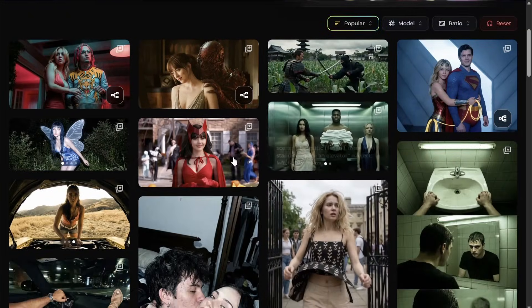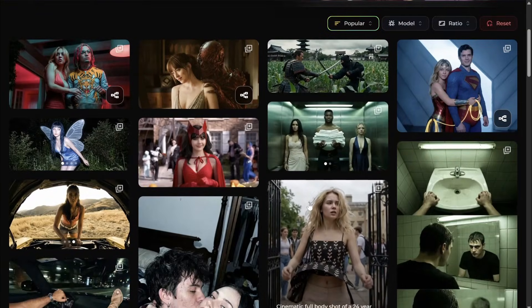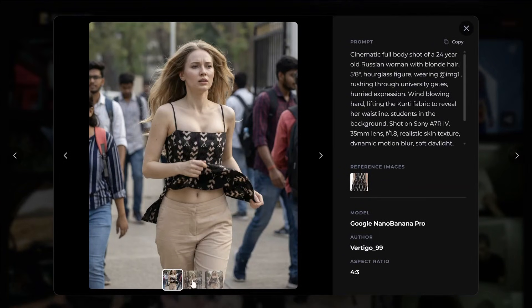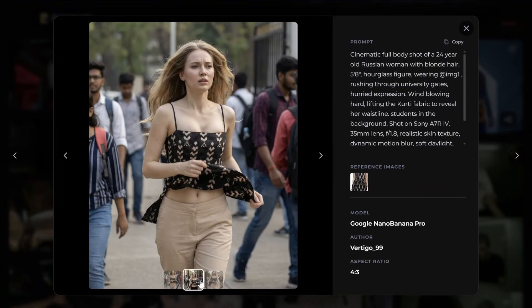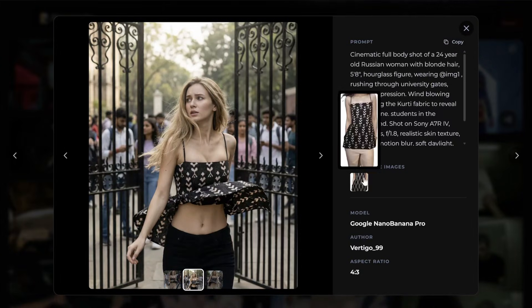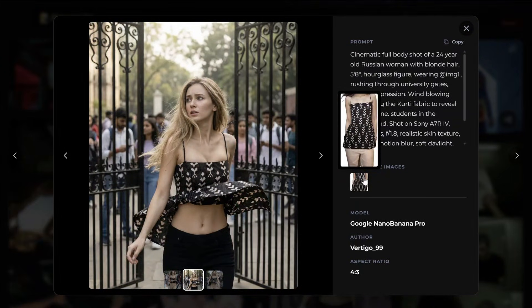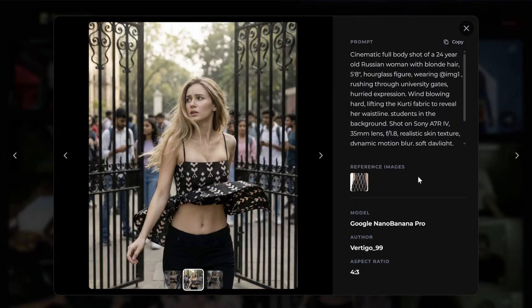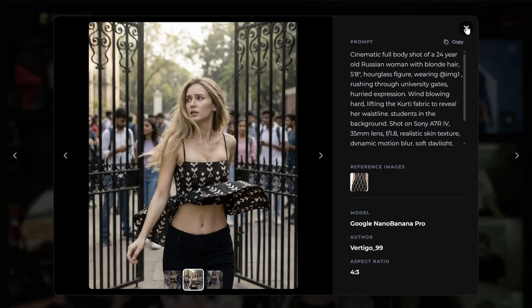One format is: you can click on an image and see multiple images generated from that prompt. You can copy the prompt, see the reference image if one was used, and view the model, the author, and the aspect ratio.